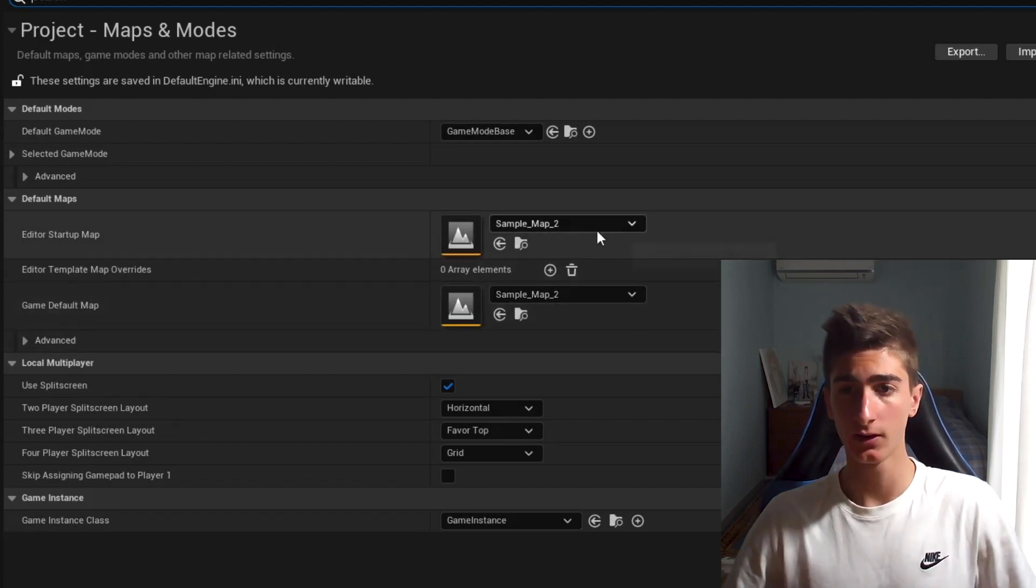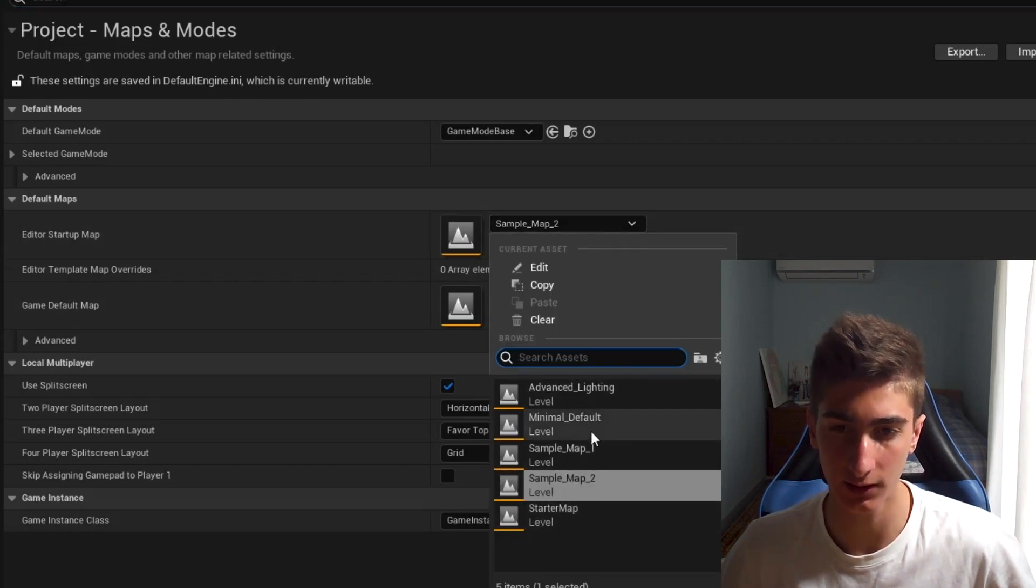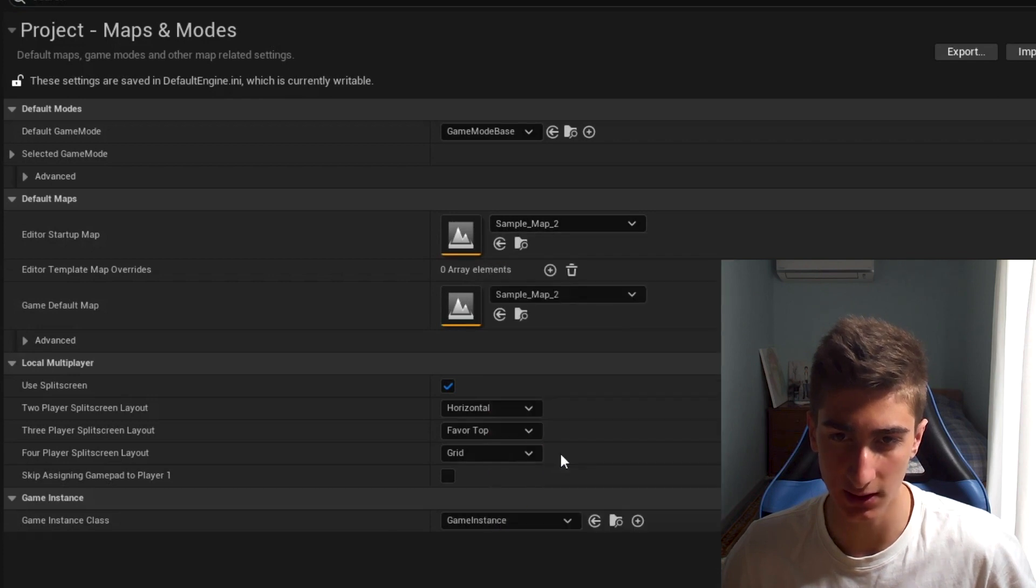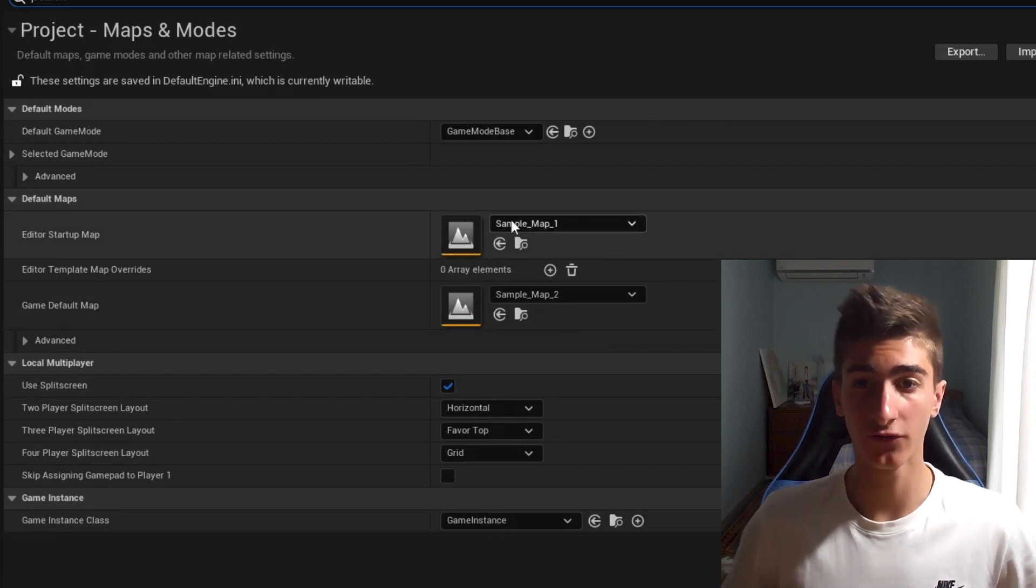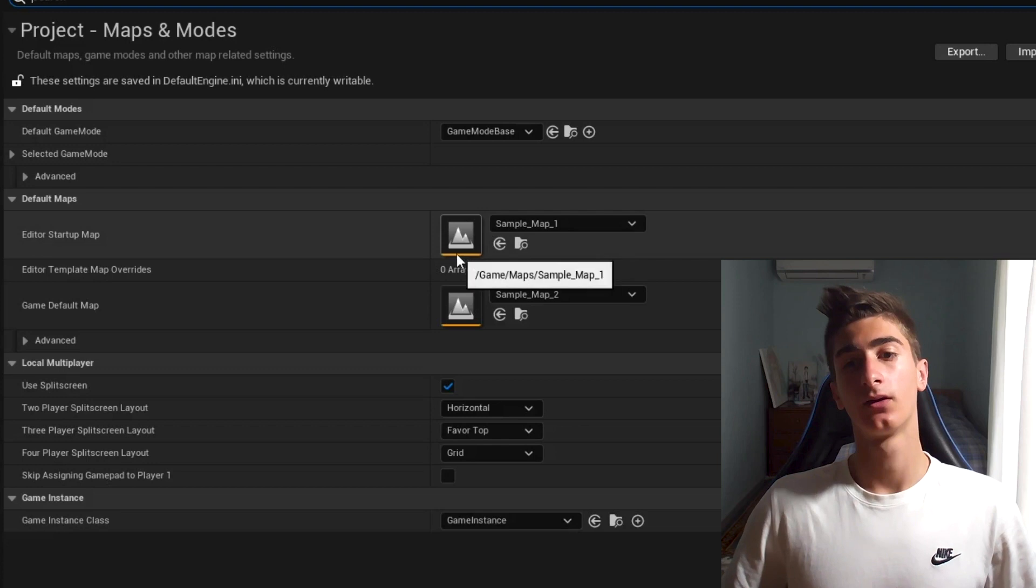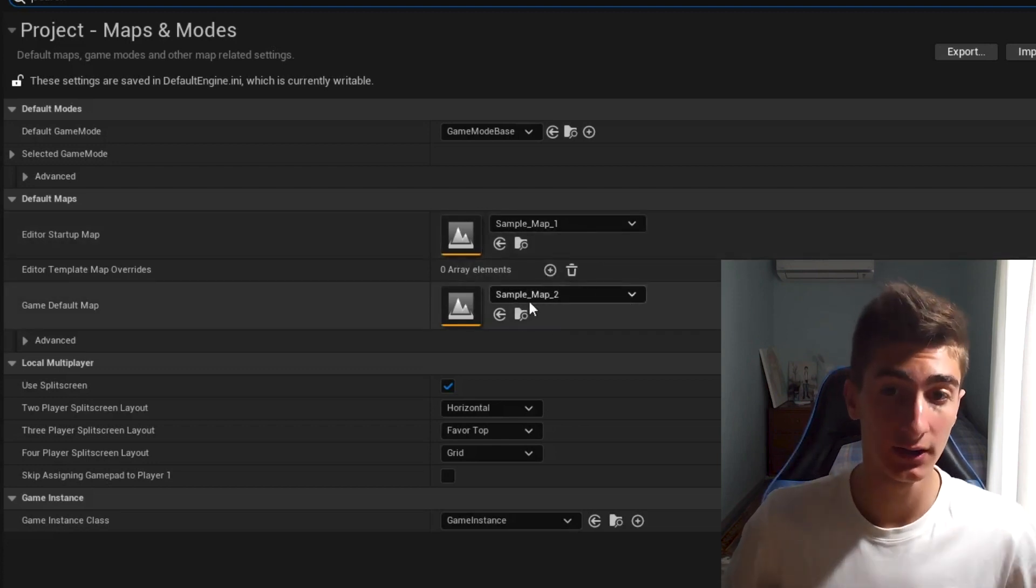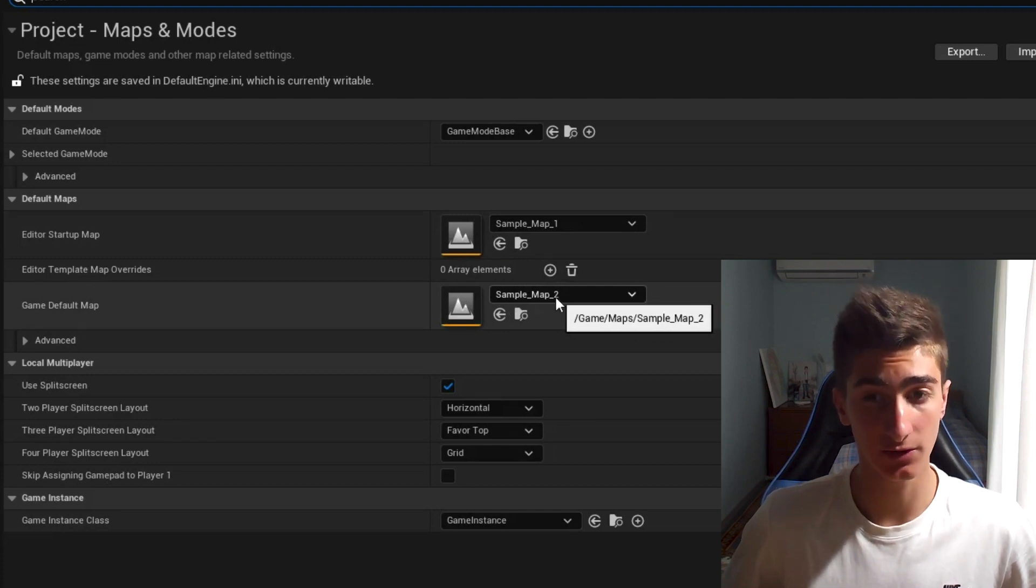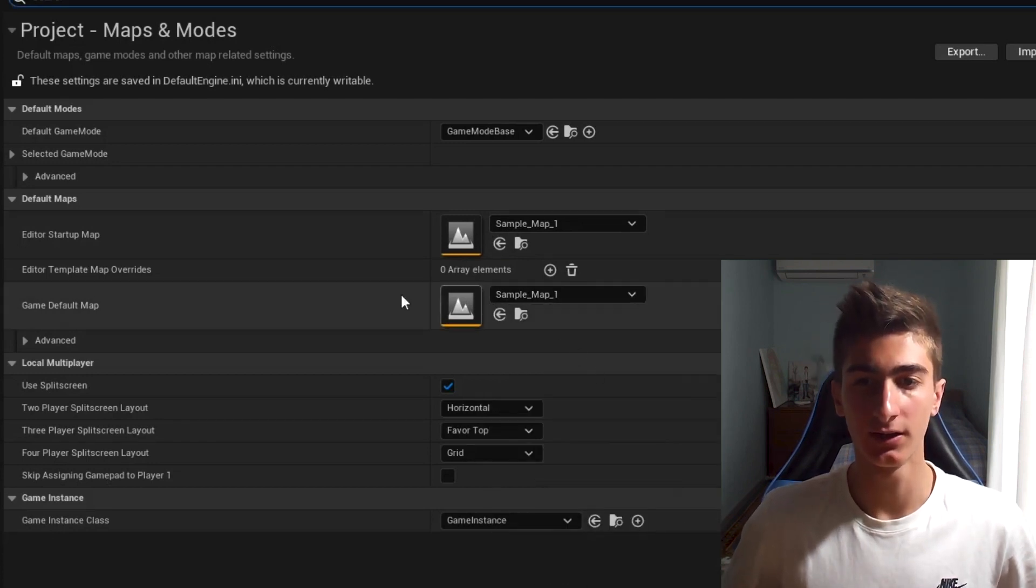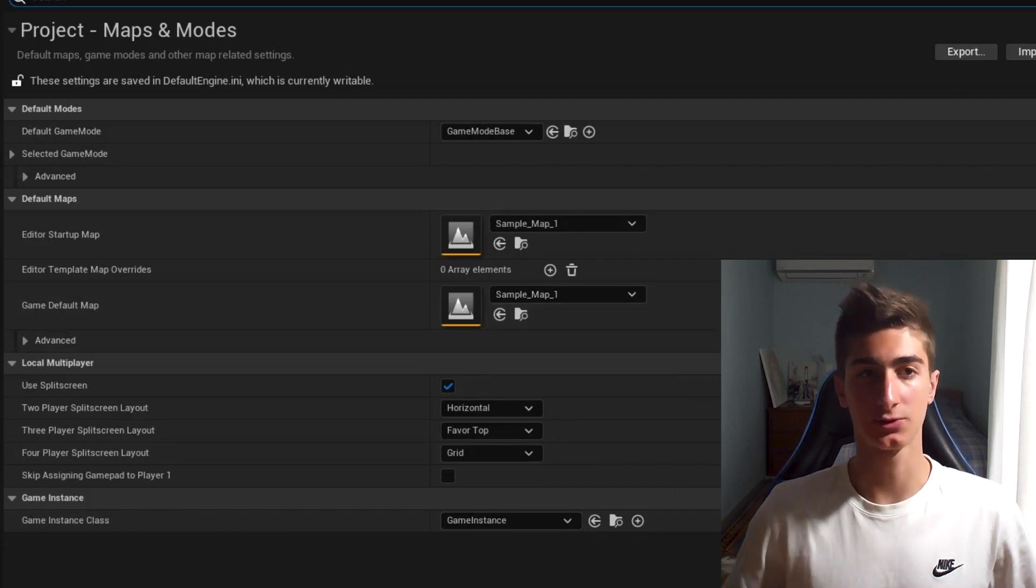How do we do that? Easy, just click on that and then locate your map. You can see that we have bunch of maps here. Let's get sample map 1 and that's really it. Next time you open up the editor, you are going to face this map, the sample map 1, the first time you load. And if you want the sample map 1 to be the map that the player sees when they first open up your game, then make sample map 1 the game default map as well.